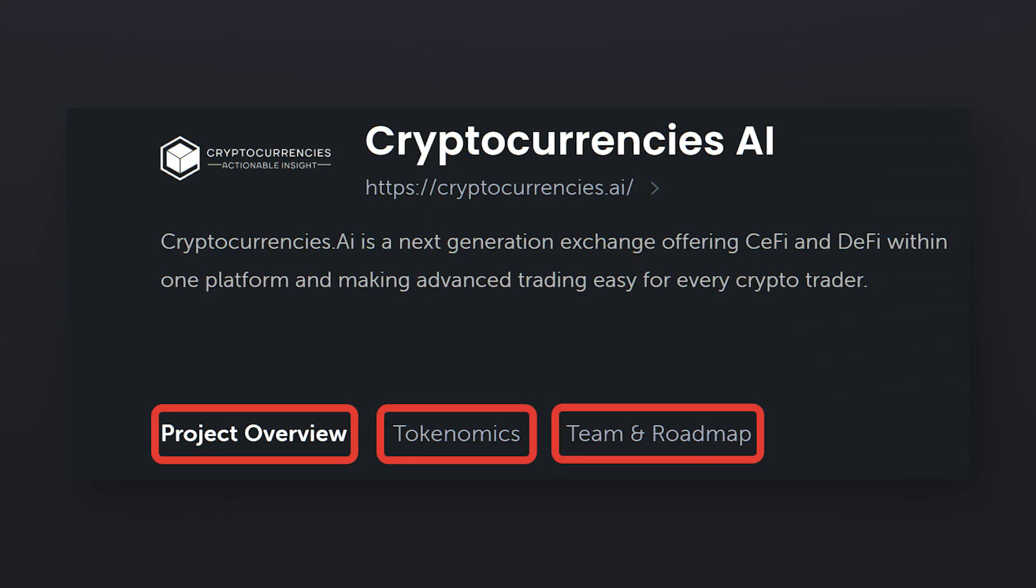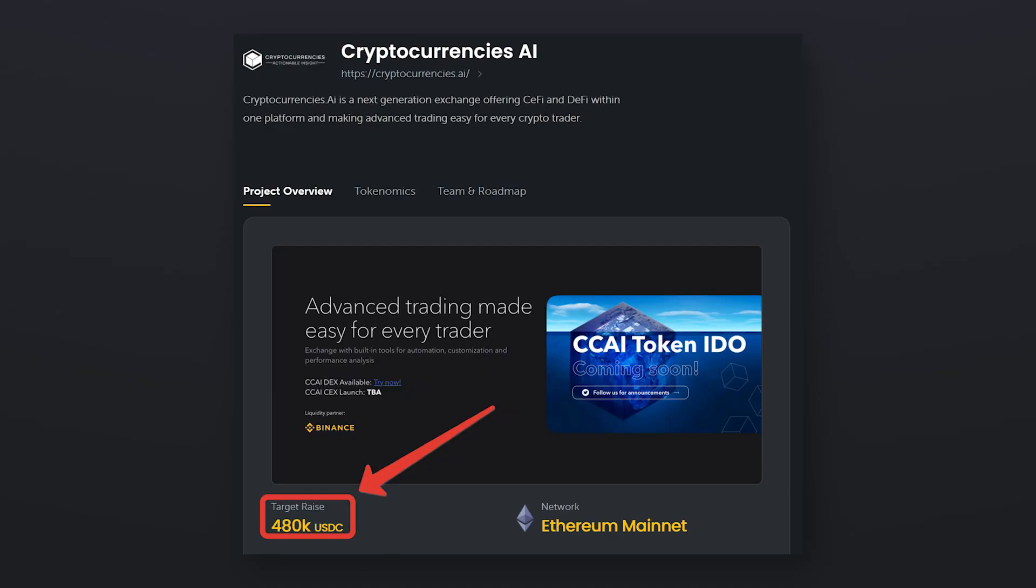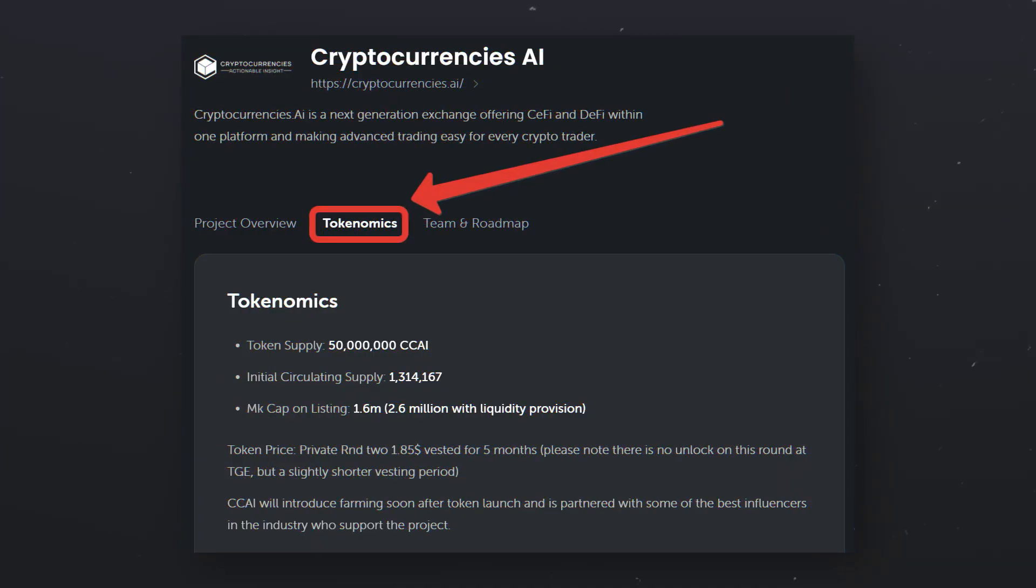Before you take part in allocation mining, take your time to study information about the project. On the main page, you can find out in what currency the allocation will be redeemed. Pay particular attention to the tokenomics tab, where important information is located, such as vesting period, that is blocking tokens after purchase.